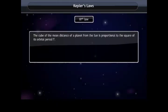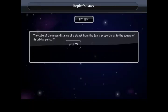Kepler's third law states that the cube of the mean distance of a planet from the Sun is proportional to the square of its orbital period T — that is, r³/T² is constant.